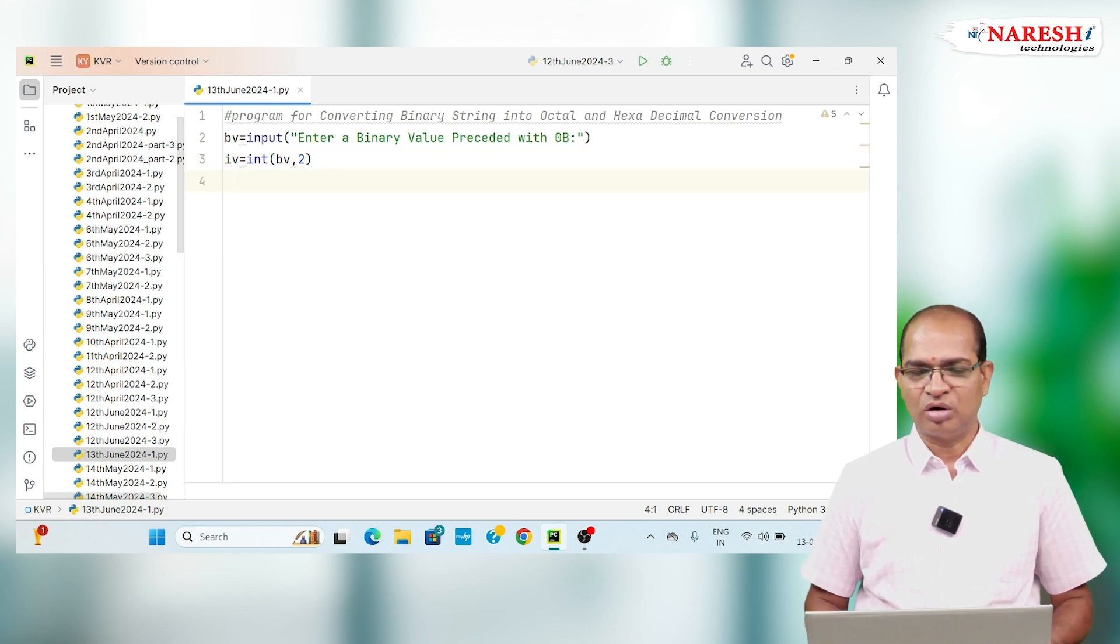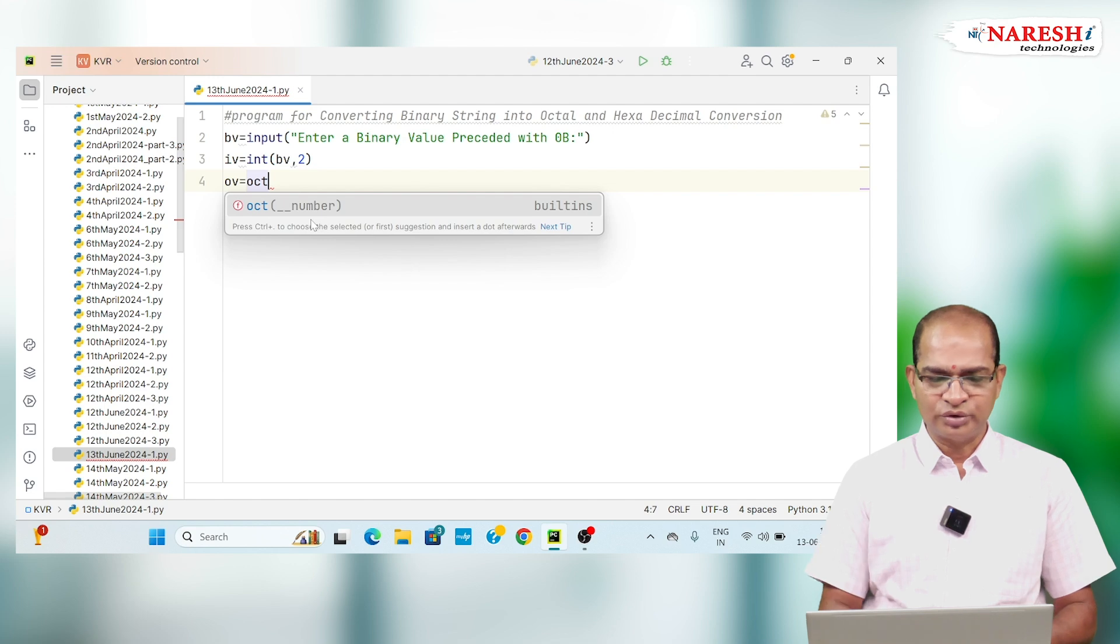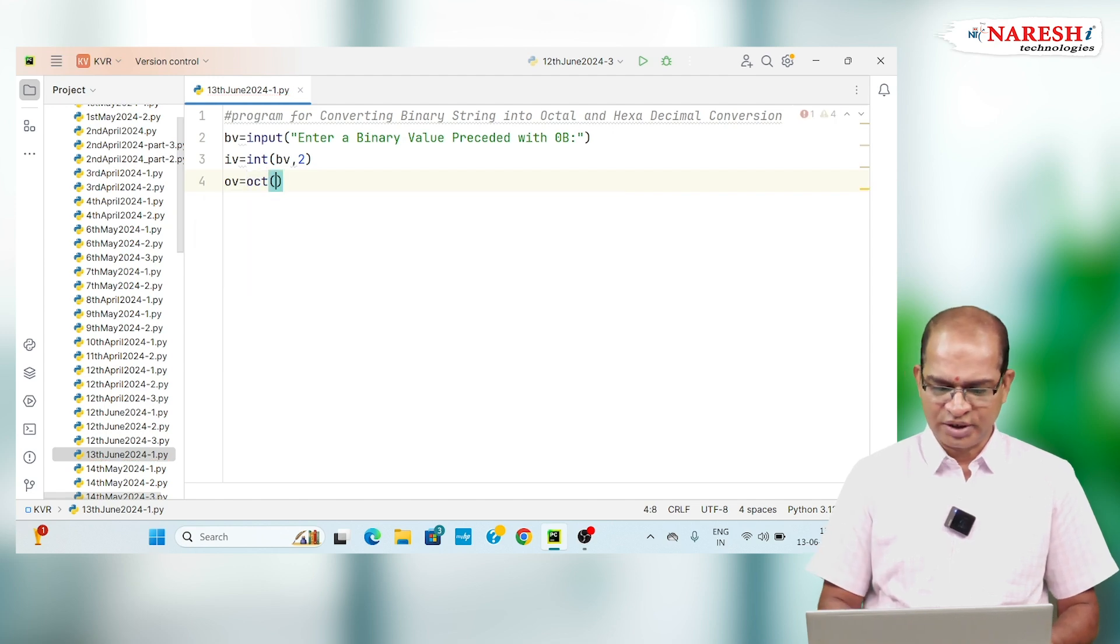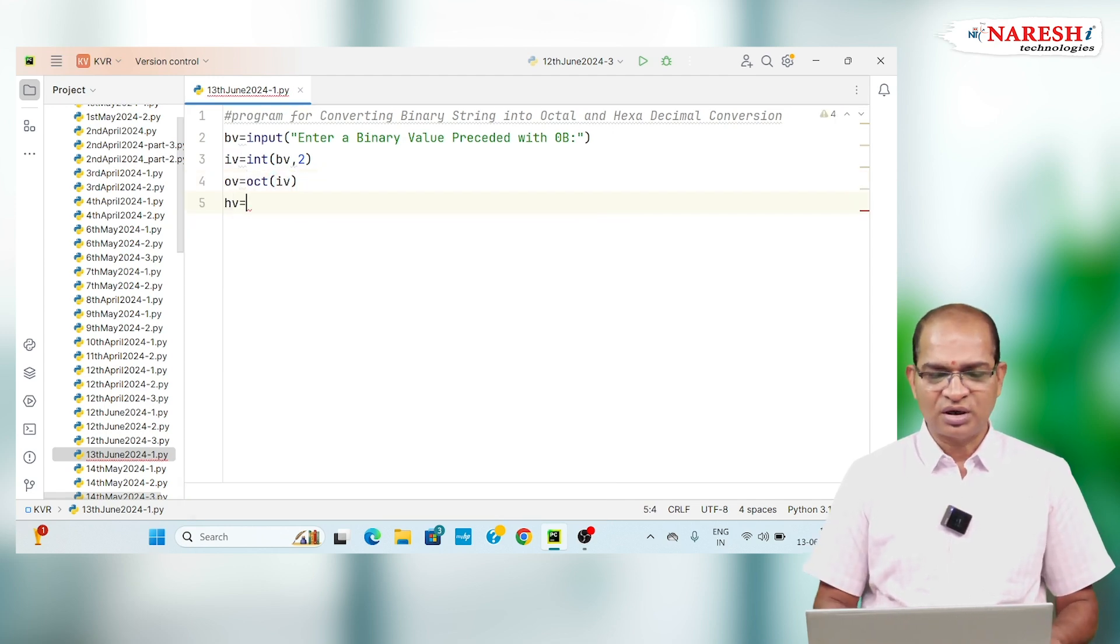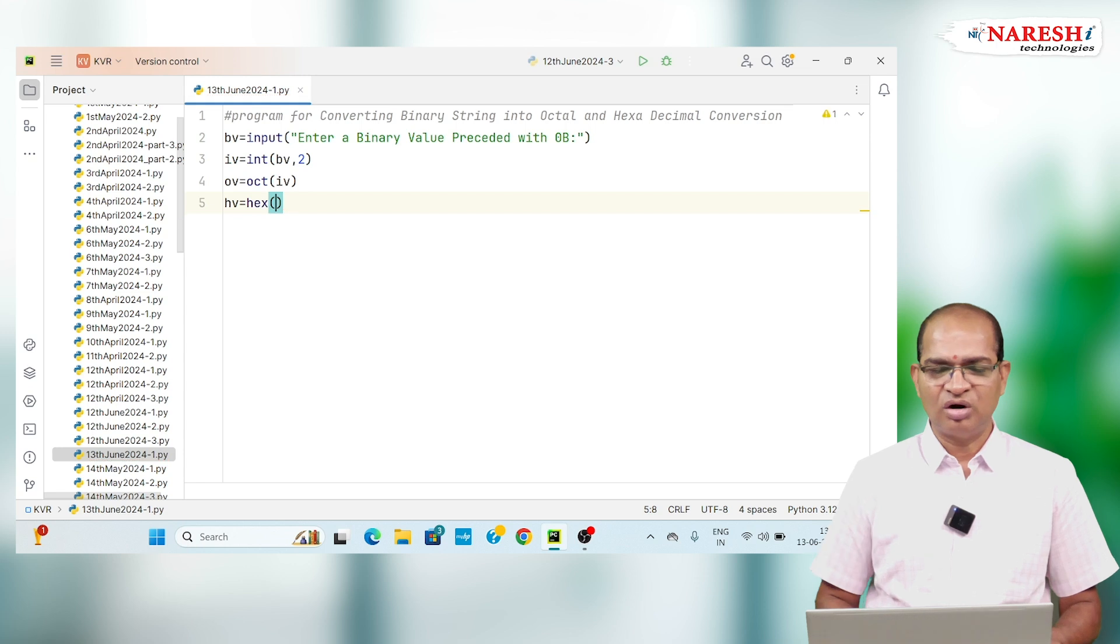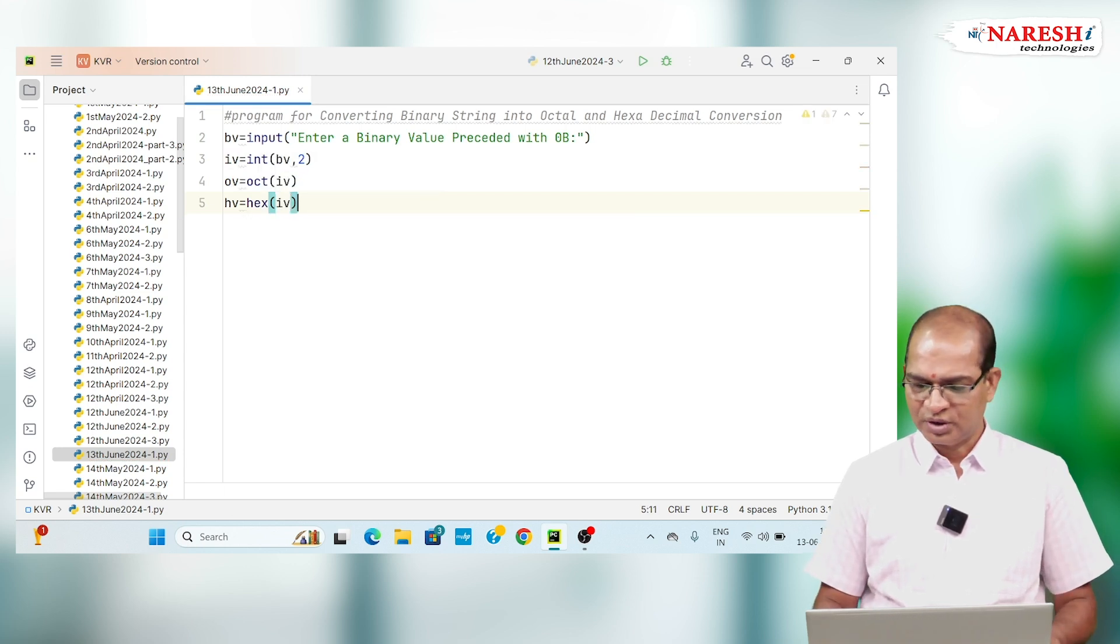That I will convert into octal. Octal value equals oct of integer value. Hexadecimal value I will convert it by using the function called hex of IV.